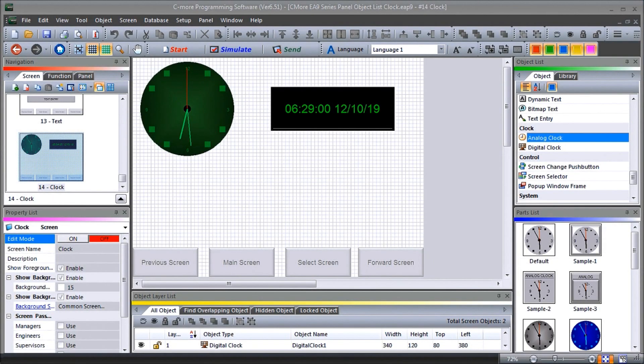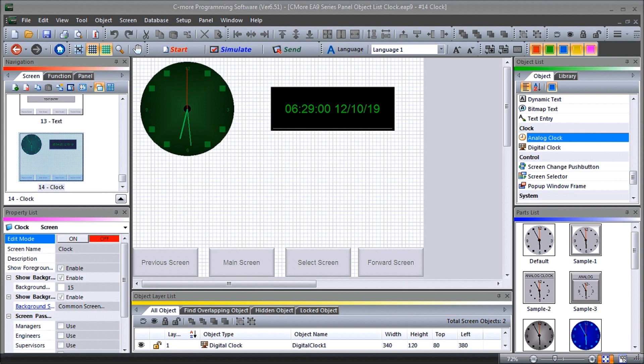Hi everyone, today we're going to be looking at the Seymour EA9 HMI series panel objectless clock. Detailed information contained in this video can be found at accautomation.ca. A link has been put in the description below.